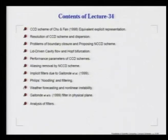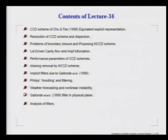Having established the historic context and the implicit filter of Gaitonde, we note that Gaitonde's filter is actually used in the physical plane. But once again, with the spectral analysis tool, we can analyze this filter, and that is what we do in this lecture.